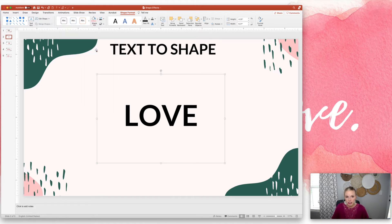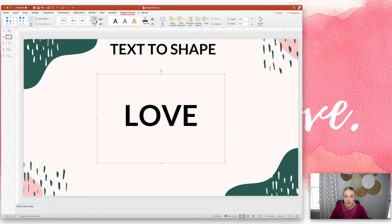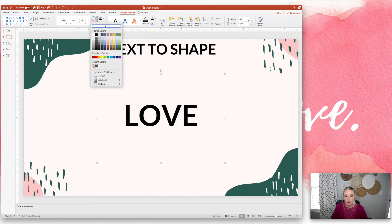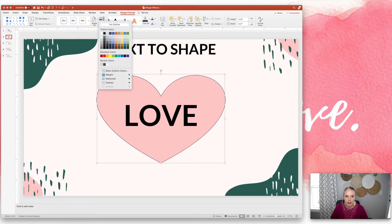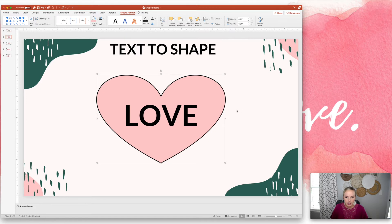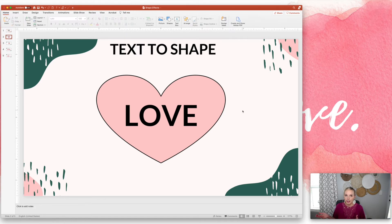I'm going to choose a heart. Now it looks like nothing changed — that's because the heart is not filled with a color yet. So I'm going to go to Shape Fill and choose a color. I'll choose pink so now we can see it. Then I'm going to put a border around it and make the line a little bit thicker. And there you go — you have a really cute shape with text already in there.